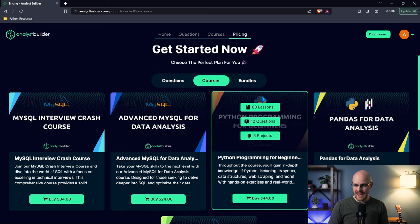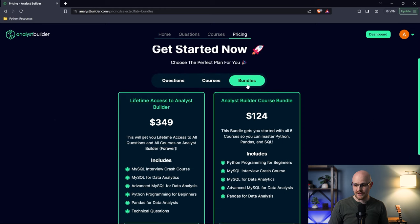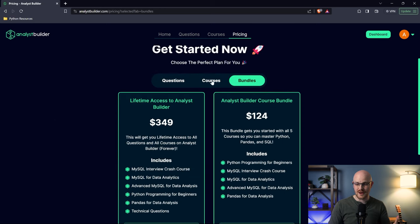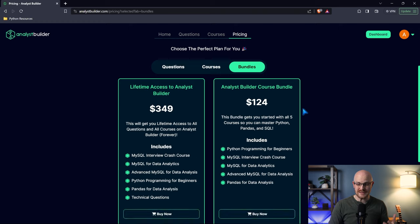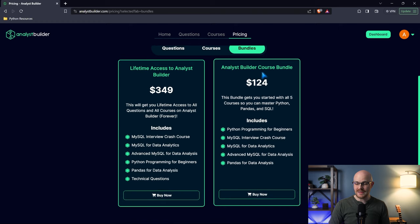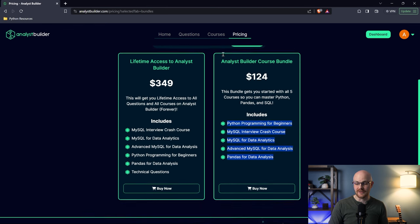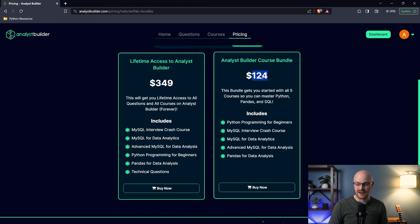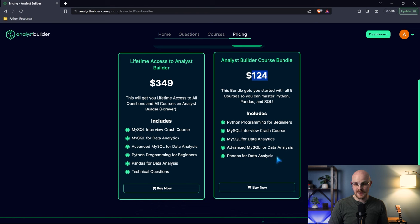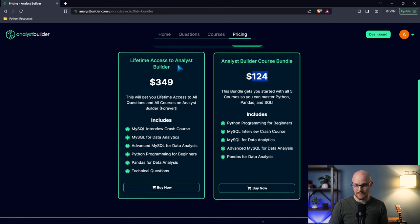Lastly, we have the bundles over here. These bundles are multiple either questions or courses put together. For this Analyst Builder Course Bundle, these are all those five courses we were just talking about. You can get all of them for $124. If you use the 20% off, that's $99, which is essentially $20 per course. I think that is a steal. I genuinely do.